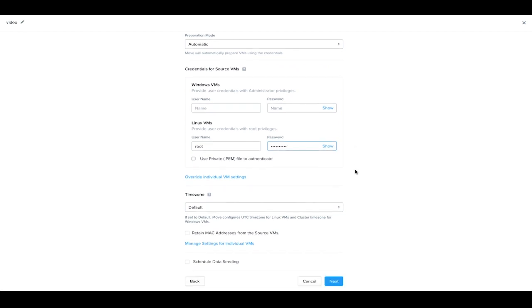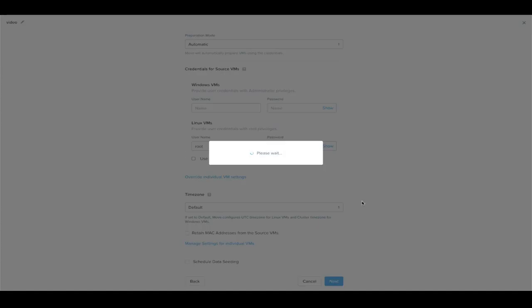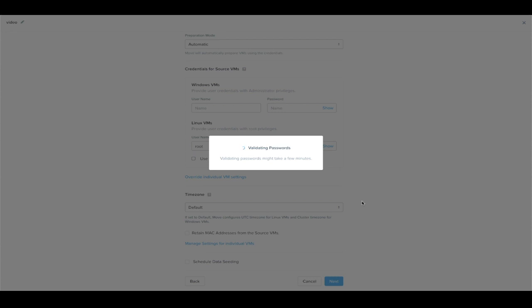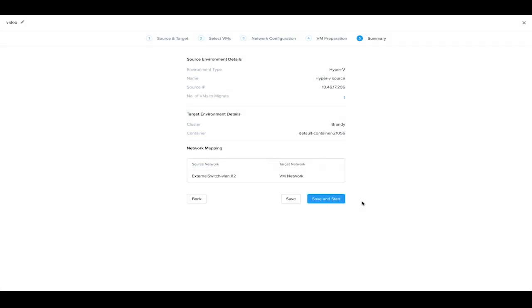And we're just going to take the default settings for the rest of it and advance to the next step. It's validating the password that we entered before advancing to the next step. It uses the credentials to retain information, such as IP addresses, inside the virtual machine.